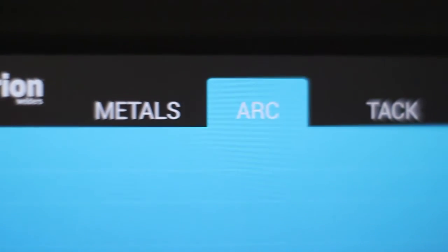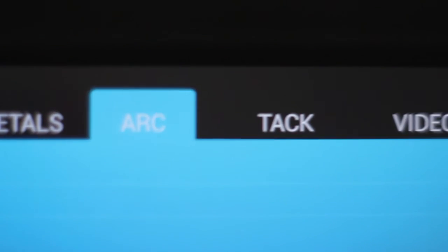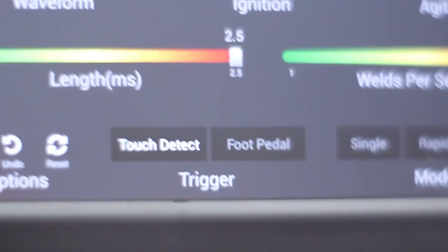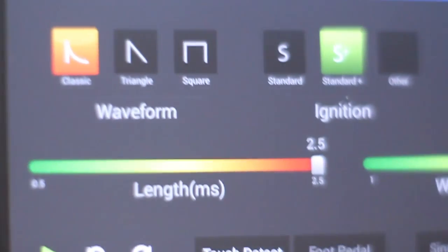In this video, we'll take a look at the features, settings, and options of the user interface of Sunstone Engineering's newest welder, the Orion 200i2.